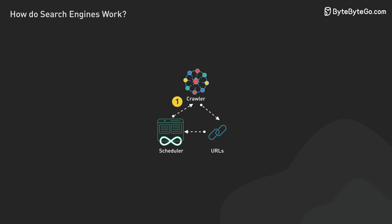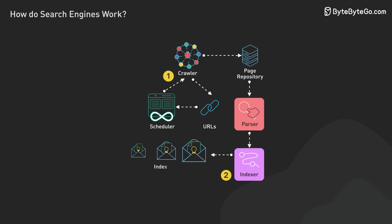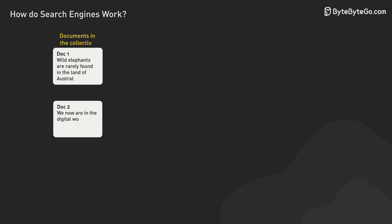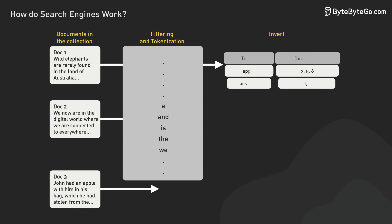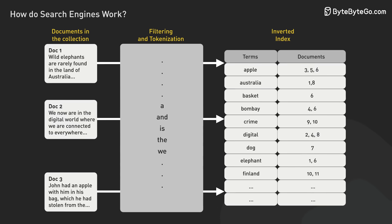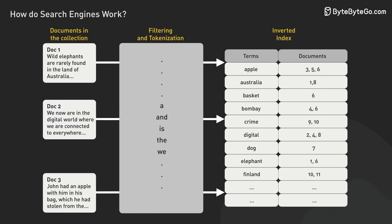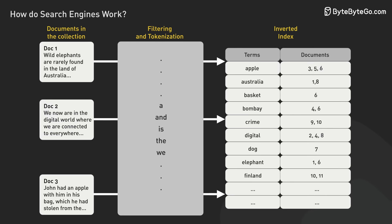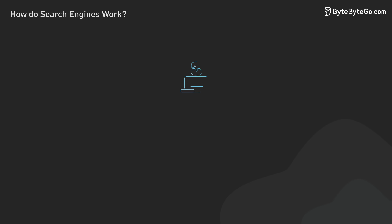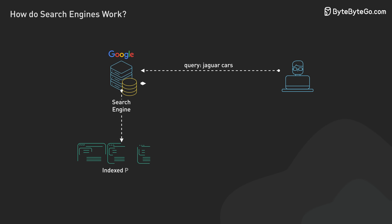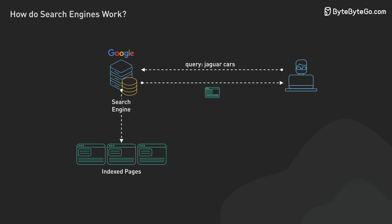The processed text feeds into the indexing pipeline, with the inverted index at its core. This powerful data structure enables rapid retrieval of documents containing specific terms, essentially mapping which words appear in which documents. This allows the search engine to quickly find relevant pages when a user enters a query.